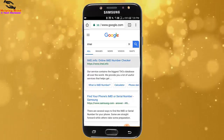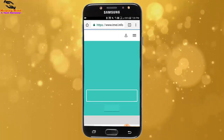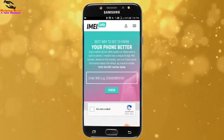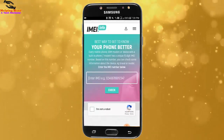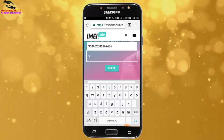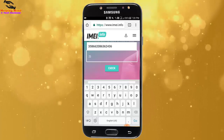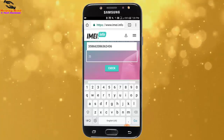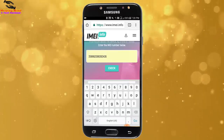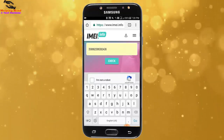The first website opens and we can see the field to enter the IMEI number. We have to put our IMEI phone number in this box. After putting your IMEI number, you have to scroll a bit.